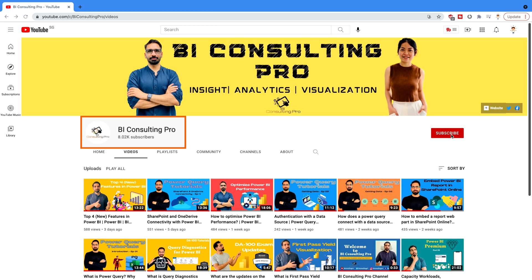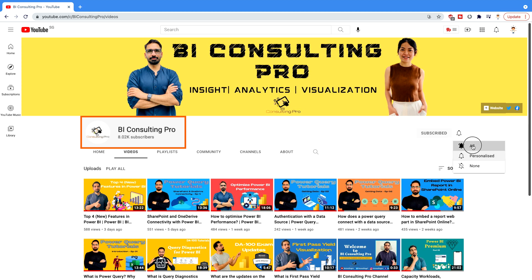If you are here for the very first time, please consider subscribing to our channel and hit the bell icon for all the latest updates and videos.